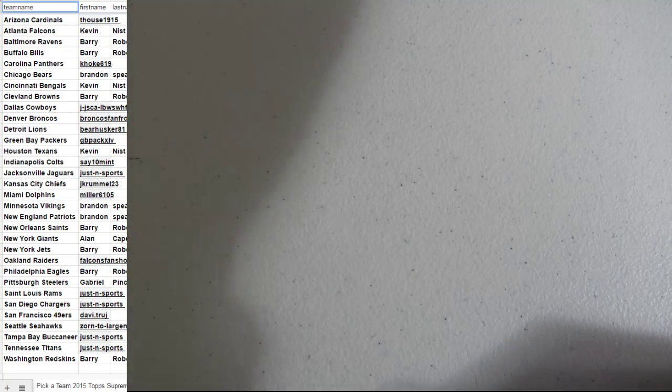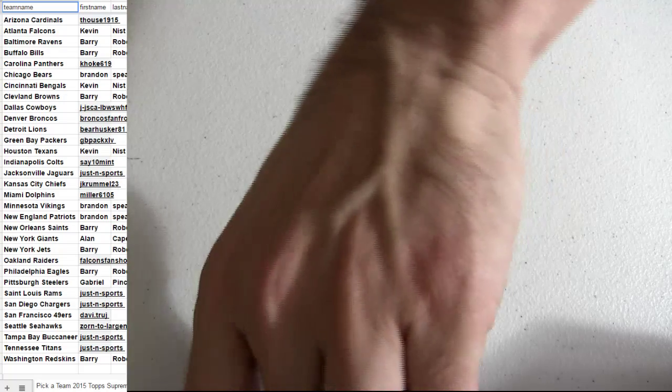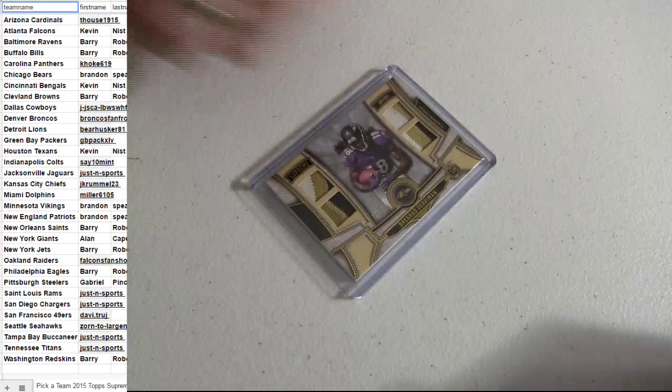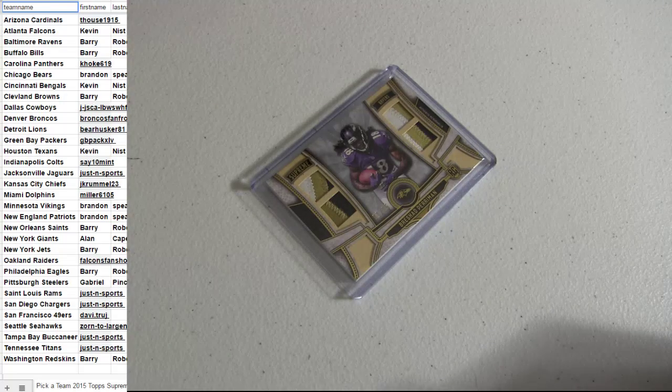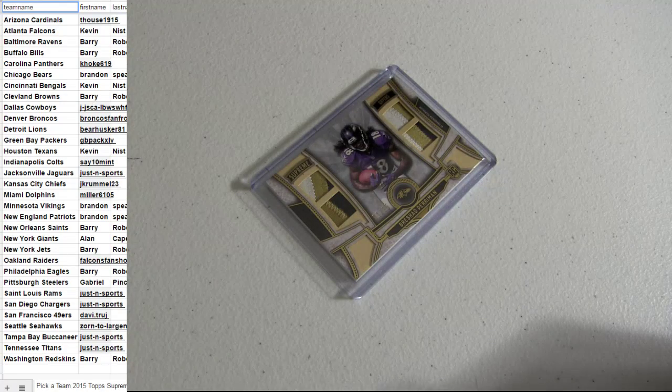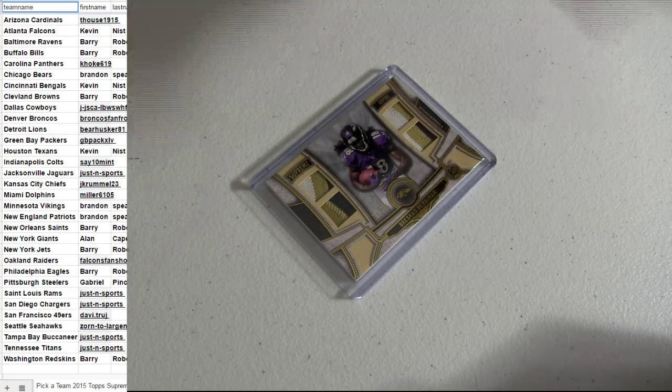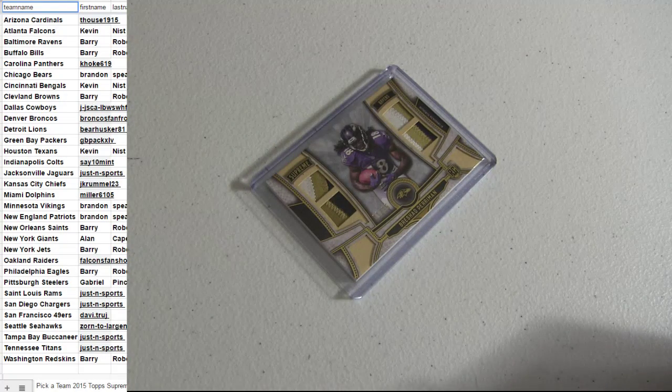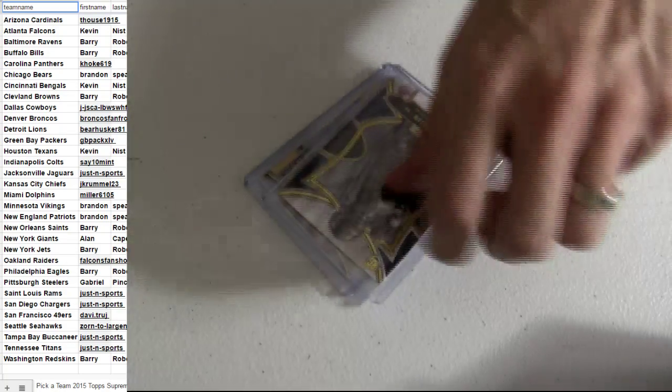We got more Supreme up. I got a Supreme random up. Matter of fact, check that out. $10 for two random teams. Somebody in that random gets $50 site credit, just like the Hypers. Also got a pick a team up. Snag your teams in that one.